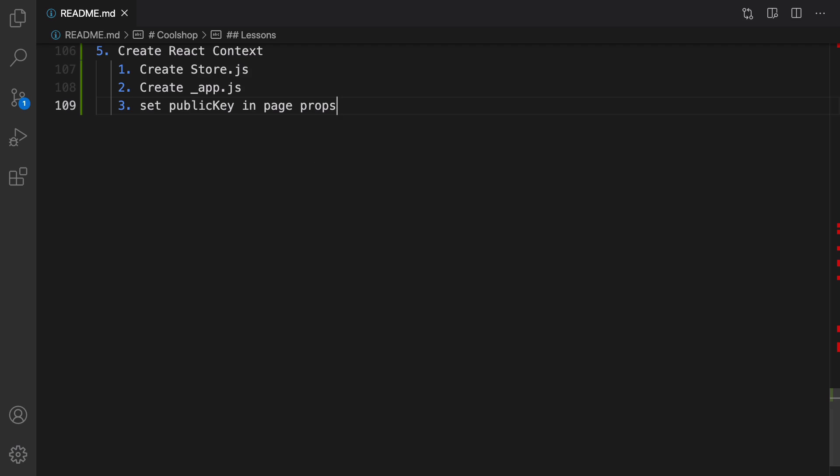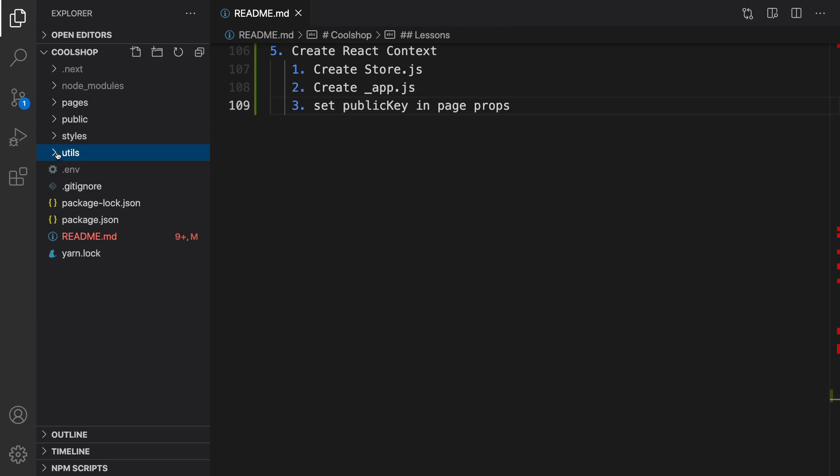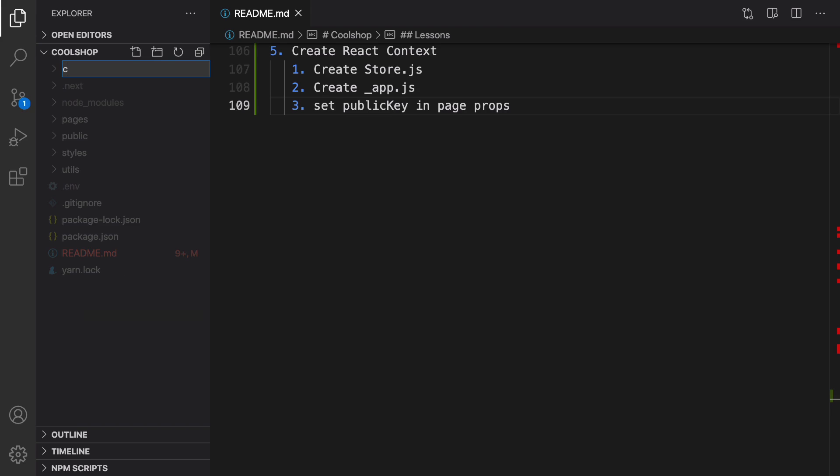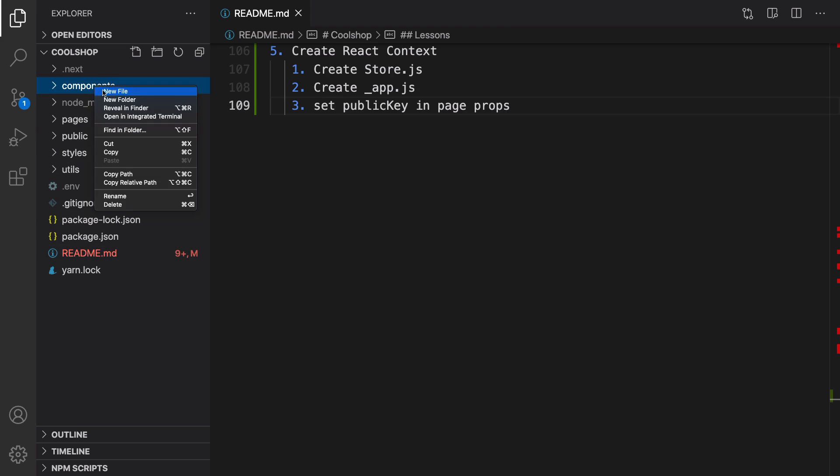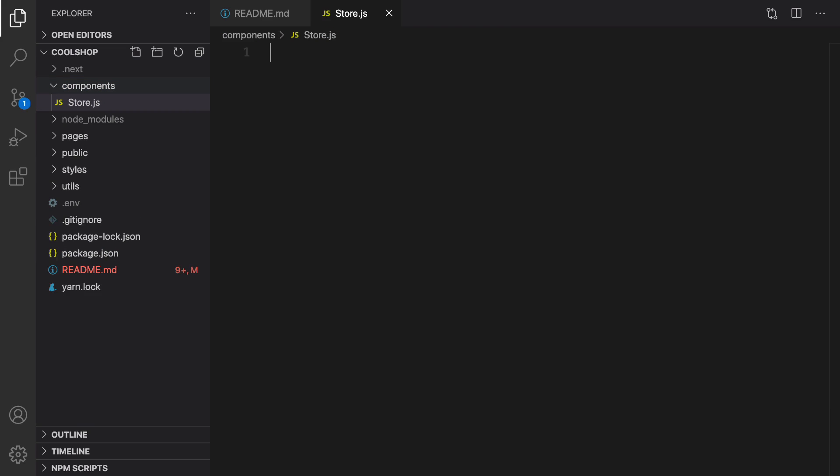First of all, create store.js in the components folder. We don't have a components folder, so first create a new folder called components, and inside that folder right-click, select new file, and set the file name to store.js with a capital S because it's a component that returns a component.